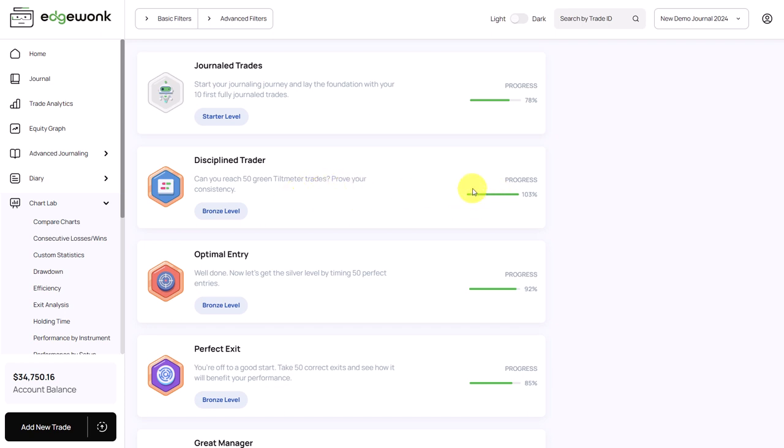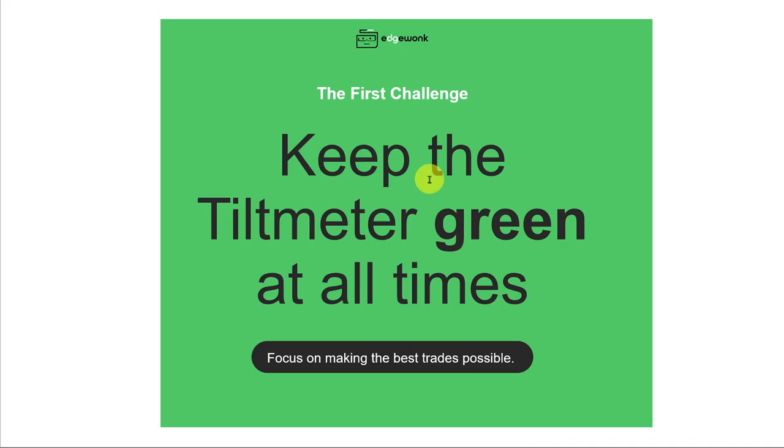And we've achieved the bronze level, so we're going to level up here shortly. This is a great way of gamifying your trading journal and your trading behavior. Try to advance and rank up through the different levels here for the discipline trader. And don't forget, always keep the tilt meter green.